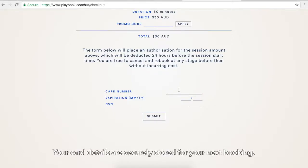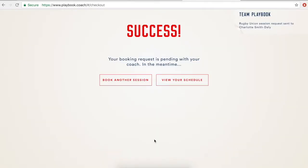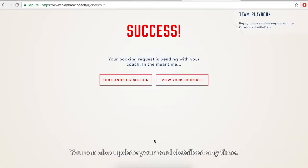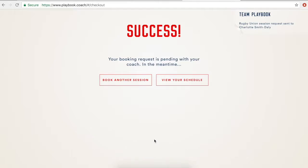Your card details are securely stored for your next booking. You can also update your card details at any time.